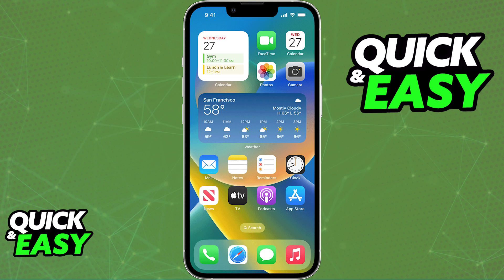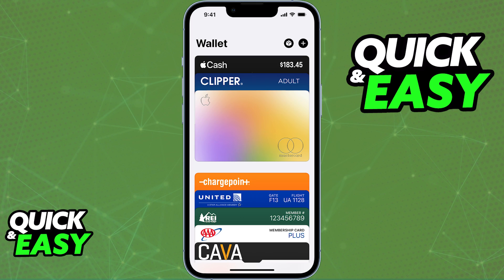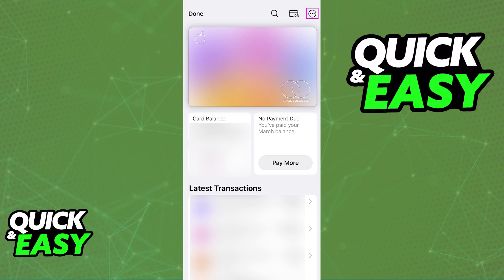All you have to do is on your iPhone, open up the Wallet app. When you go into the Wallet and Apple Pay app, you will be able to notice your Apple Card listed. Tap your Apple Card and you will be able to see some details about the card.